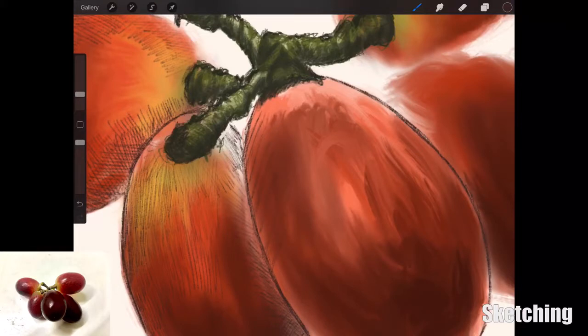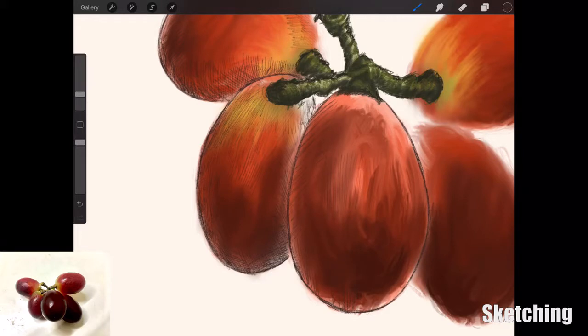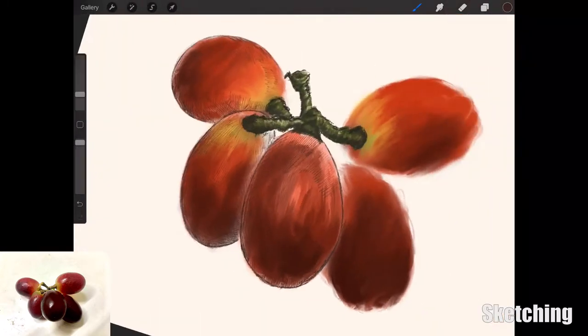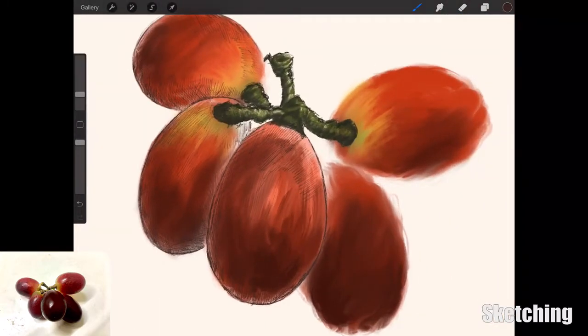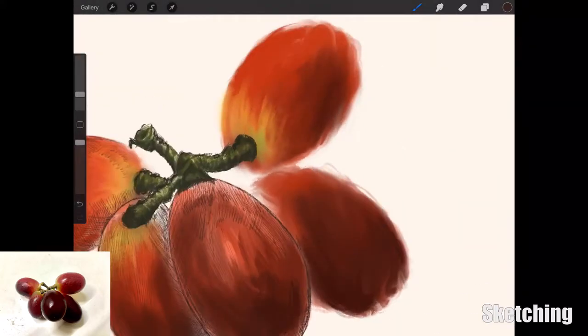I'm just adding in these lines with the pencil on each grape to give texture and a bit of shape to the overall grape rather than have it as a flat painting. I think the overall effect is quite good.